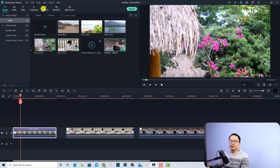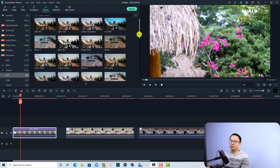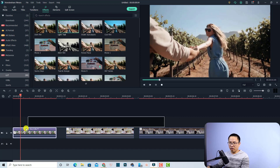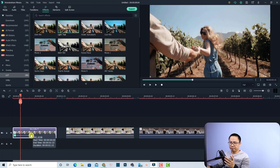Go to the Effect tab right here and then find the LUT option on the left side. There are many built-in LUTs in Wondershare Filmora you can use for your video. For example, if I want to use this one — 'Light to You' — I can just drag and drop it directly to my video.